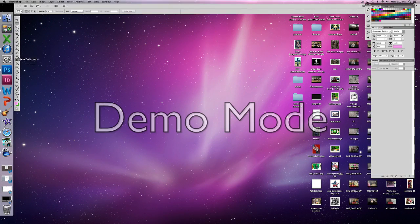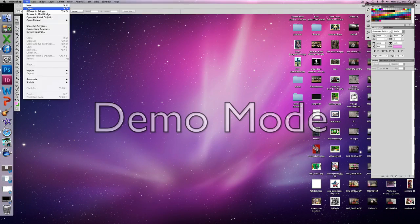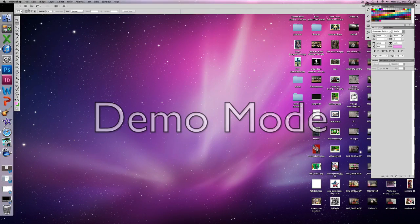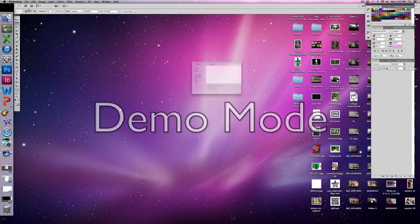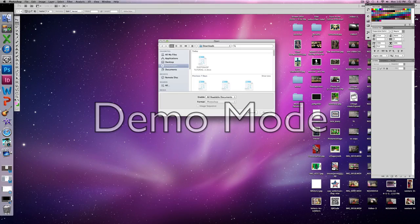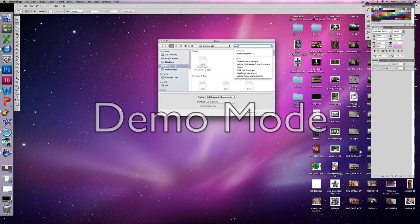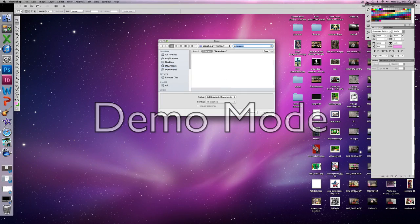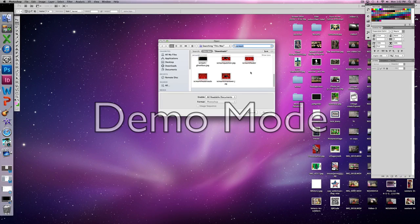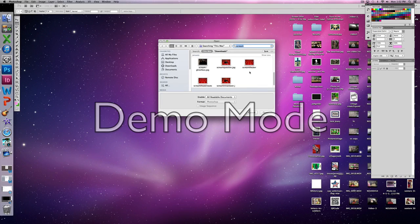This is a Photoshop tutorial on how to duplicate a background element in a photo to create the illusion of placing one object behind another. You're going to need to open the photos that you're going to use.